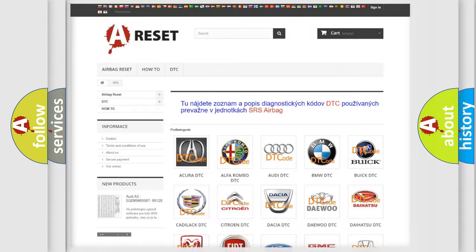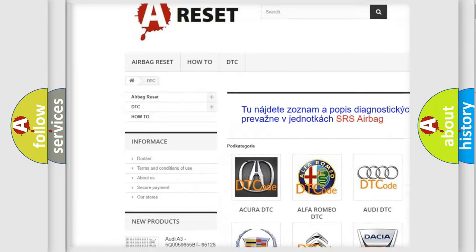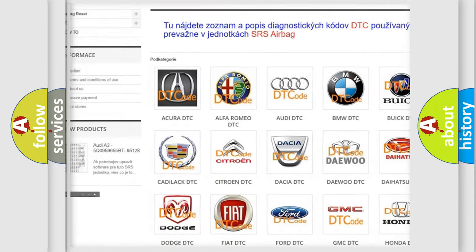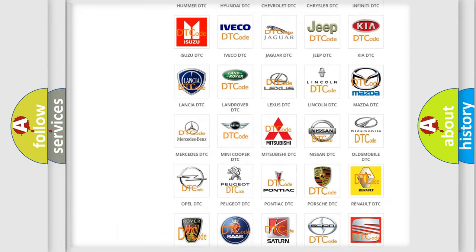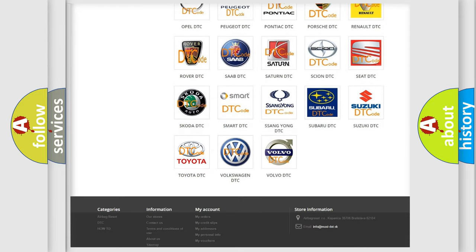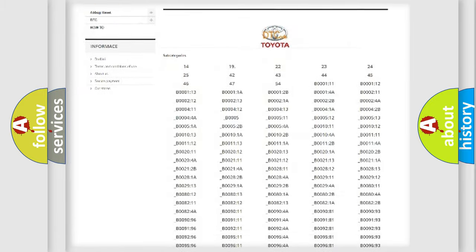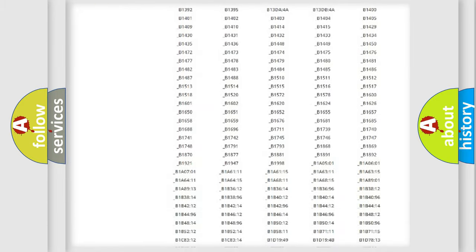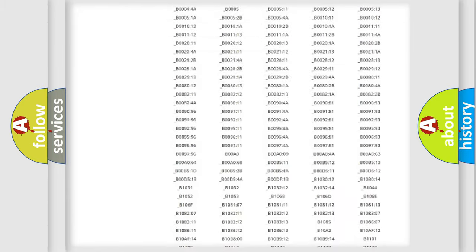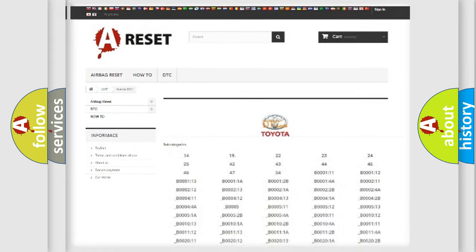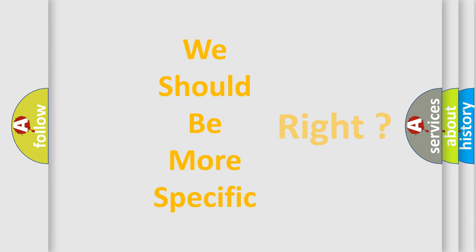Our website airbagreset.sk produces useful videos for you. You do not have to go through the OBD2 protocol anymore to know how to troubleshoot any car breakdown. You will find all the diagnostic codes that can be diagnosed in Toyota vehicles, and also many other useful things. The following demonstration will help you look into the world of software for car control units.